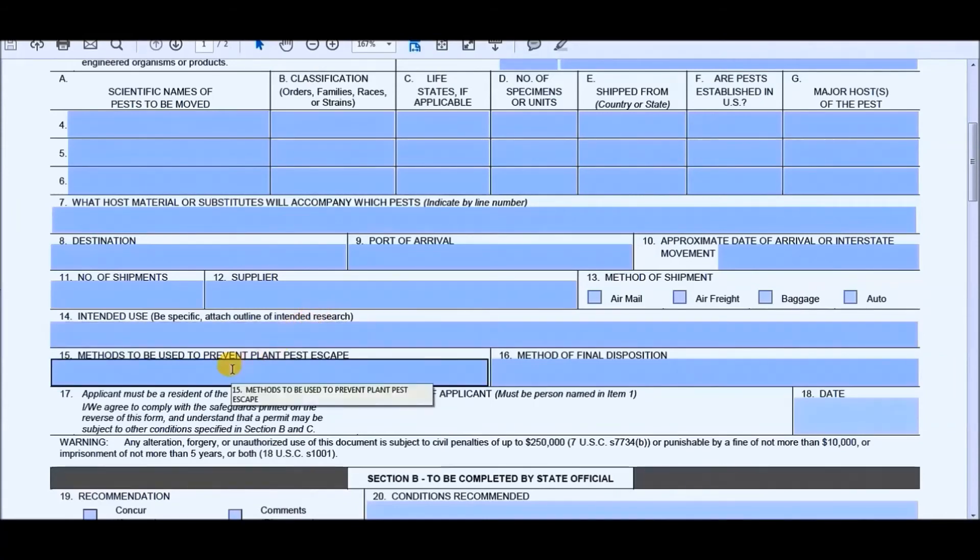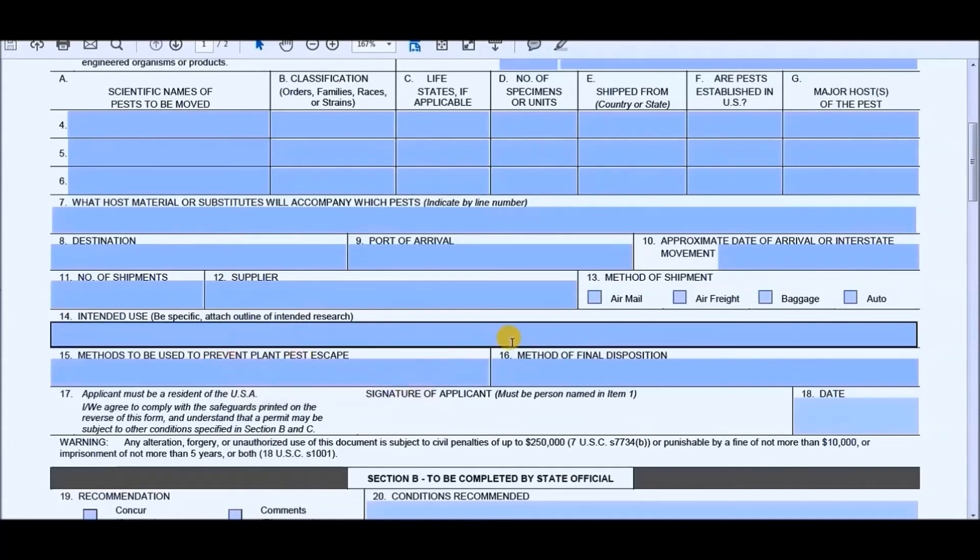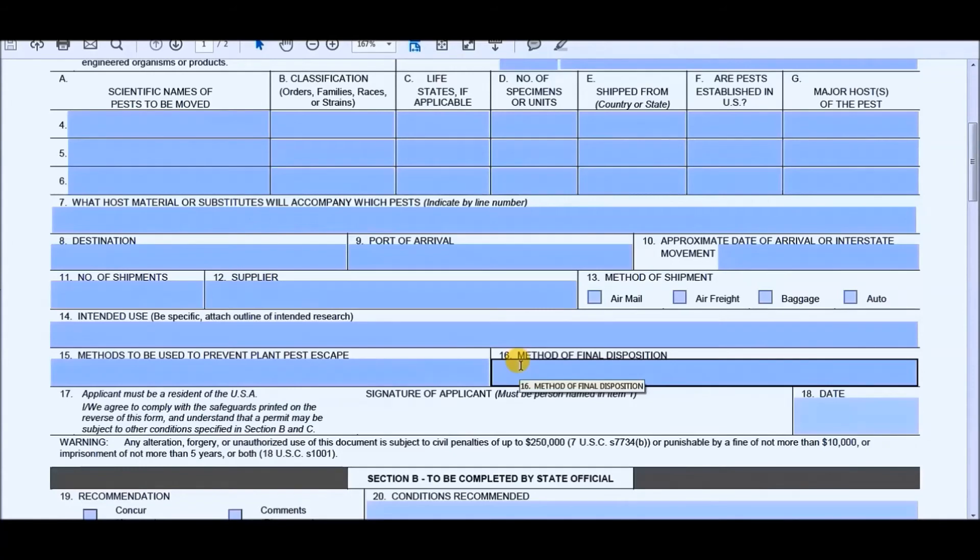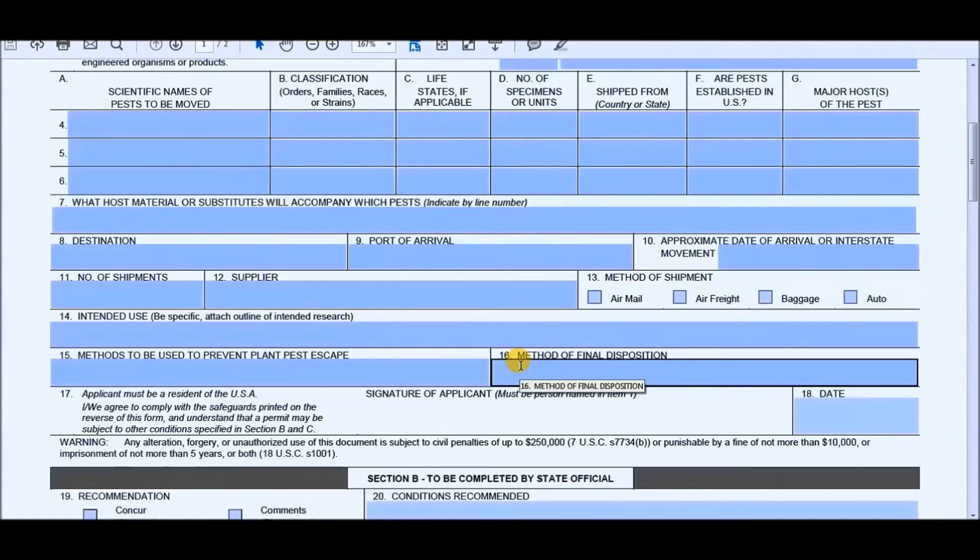Next would be methods used to prevent plant pest escape. That's self-explanatory. Method of final disposition would be how are you going to destroy them? Are you going to use dry heat? Are you going to freeze them? Are you going to incinerate them? Microwave them? What are you going to do? And they're not going to make you do it. It's just so that if you have to do it, you already have a plan. That's the whole point of it.